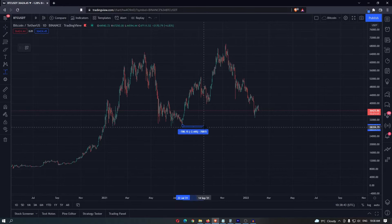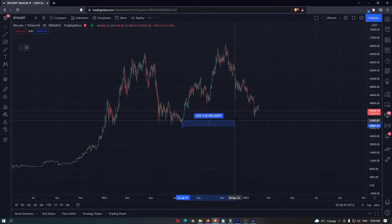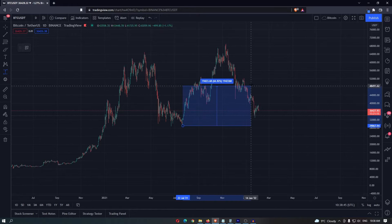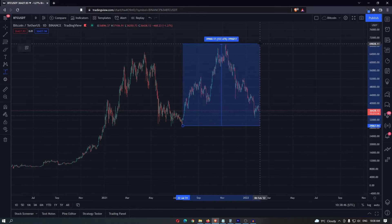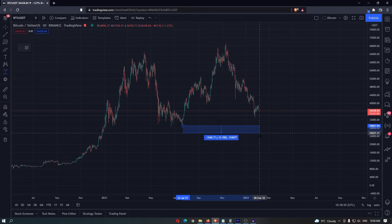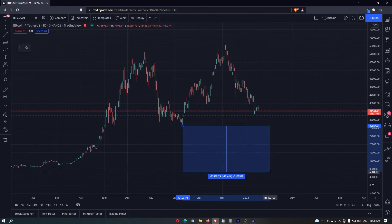Select the bottom candle that you want to draw this from, and then you can either drag this up to see how far prices came, or drag this down to do the opposite and see how far price has fallen.